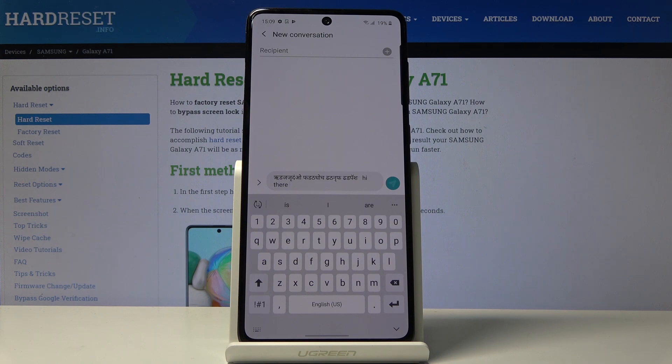And that would be all as how you can smoothly and easily change keyboard language in your Samsung Galaxy A71. Thank you for watching. Please subscribe to our channel and leave a thumbs up.